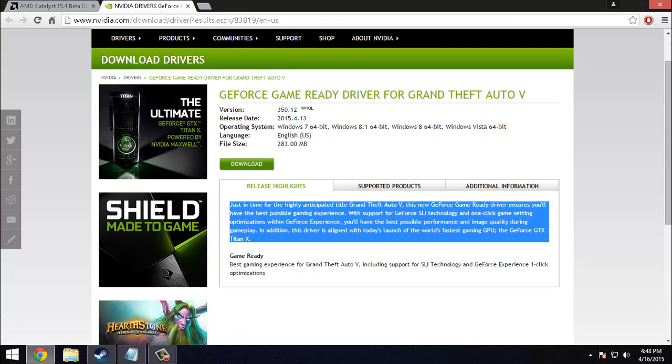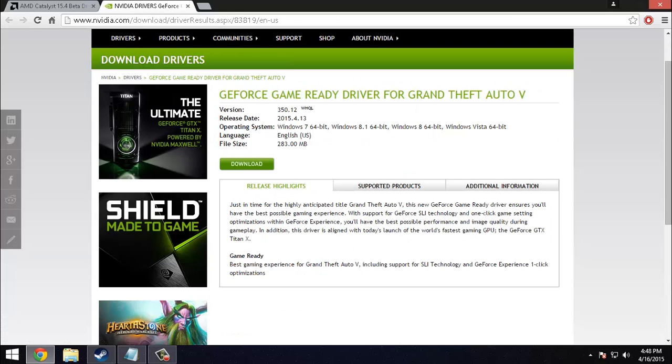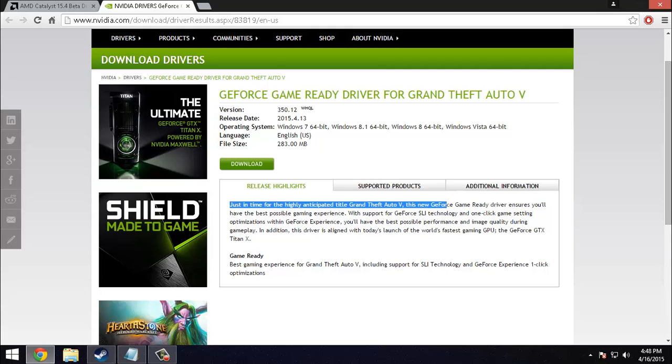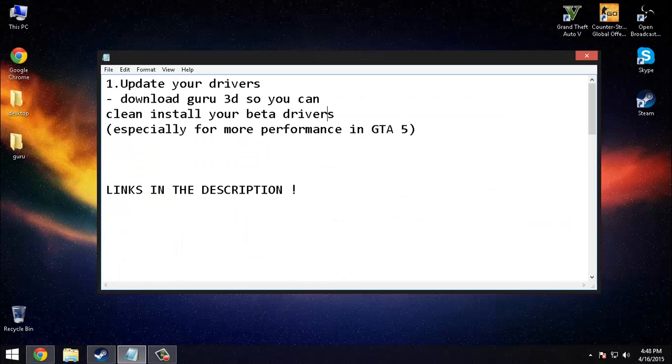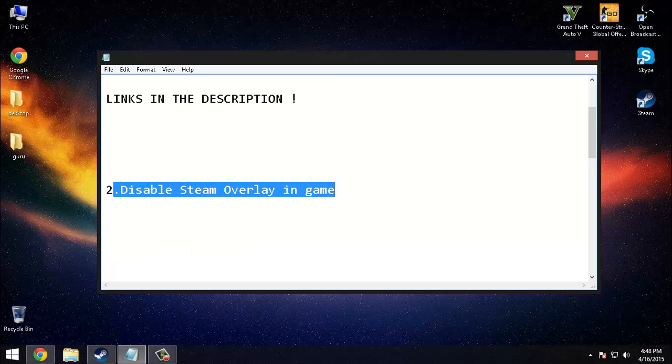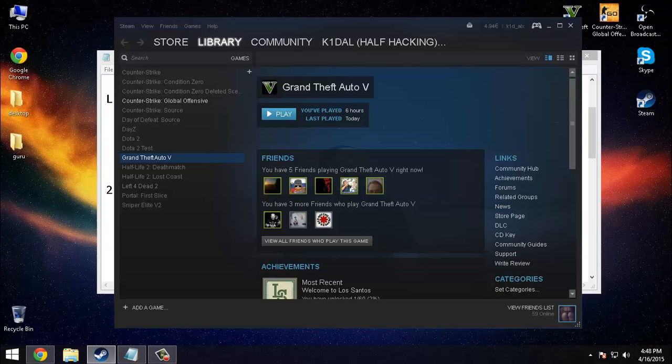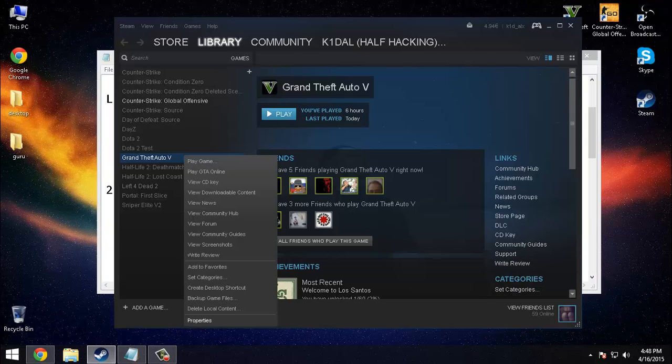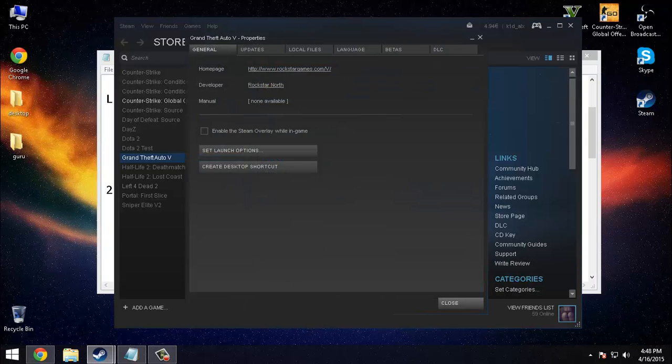Disable Steam overlay in game. This will increase your FPS, so uncheck this box.